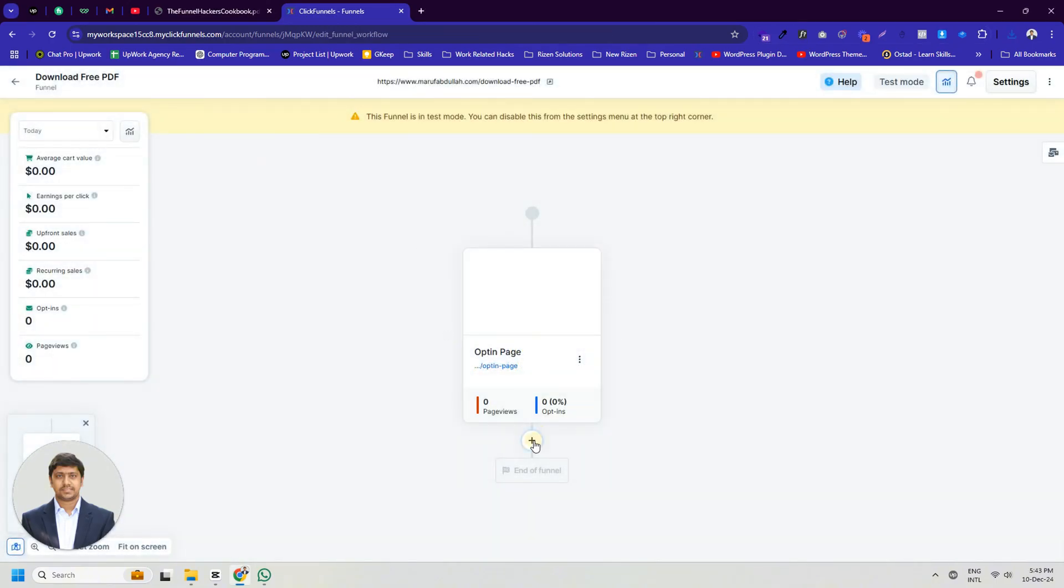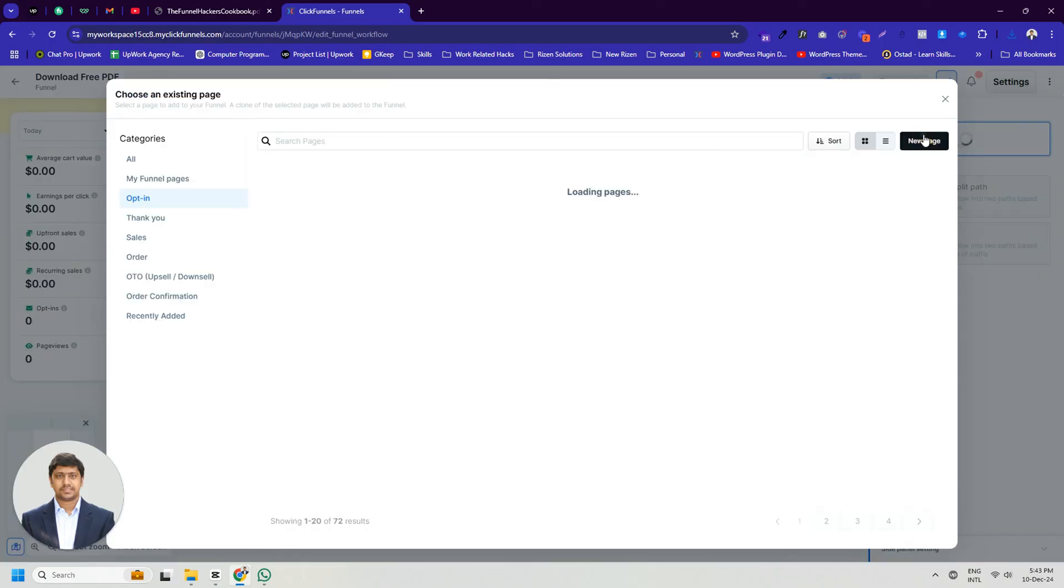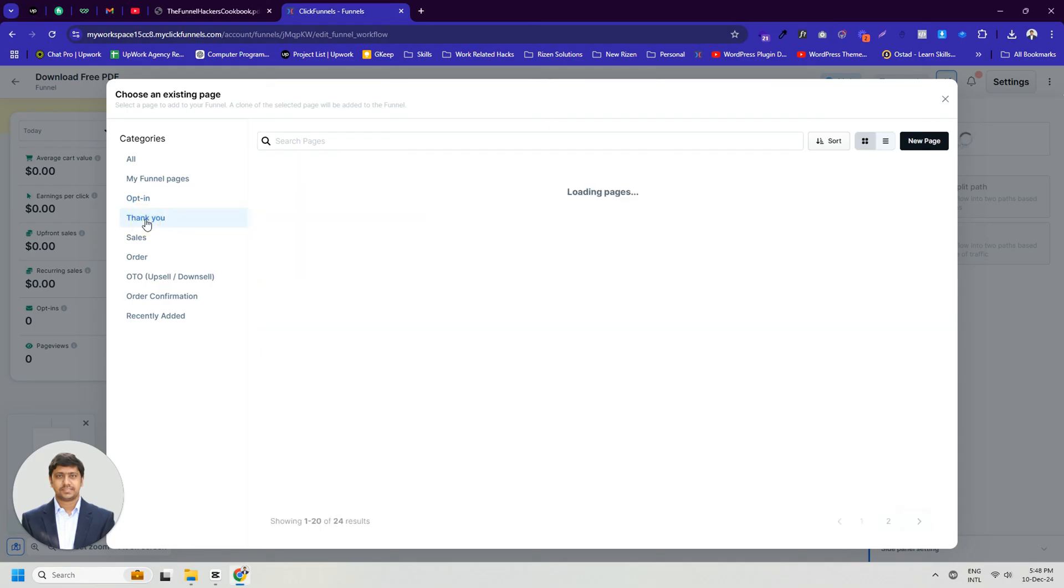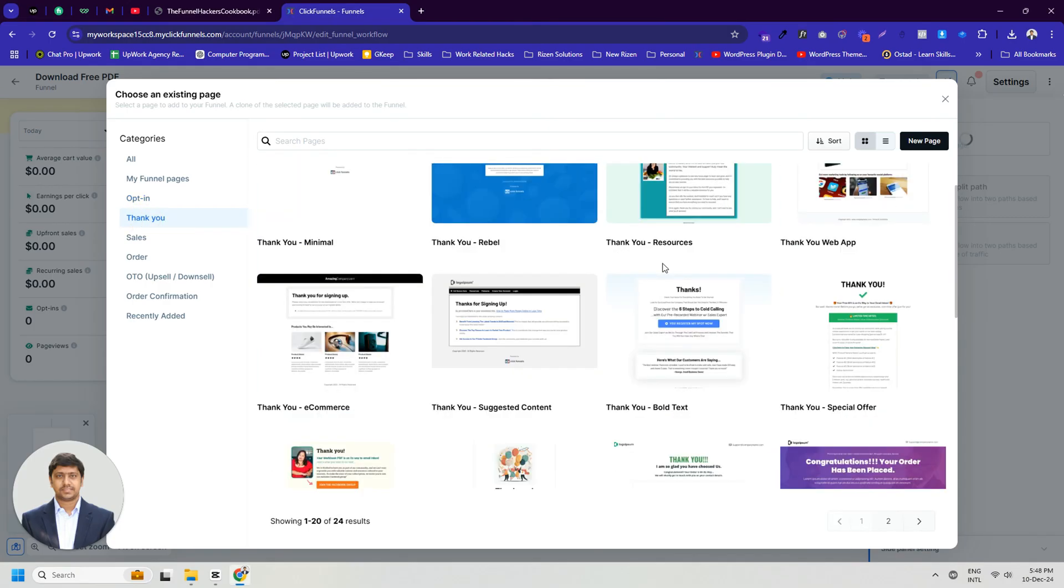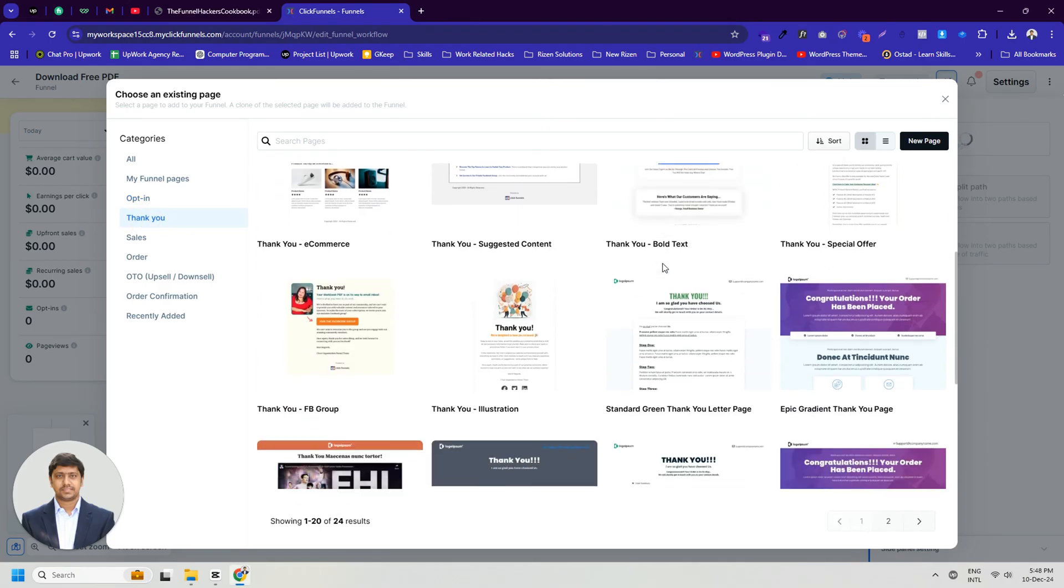Here we need to take a new step using the same process. The only difference this time is that we will select the page type as Thank You. Since you already understand how to design or edit a page, I will now choose any premade template.